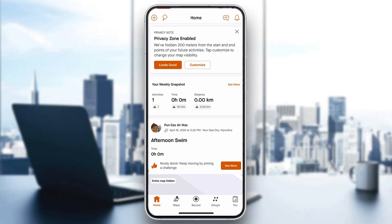Hey everybody, what's up and welcome back to today's video! Today I'm going to be showing you how you put a picture into your Strava activity. This is a very simple thing to do, so make sure to watch this quick and easy video till the very end and follow my steps correctly so you can make sure this works the same for you. Let's get straight into it.